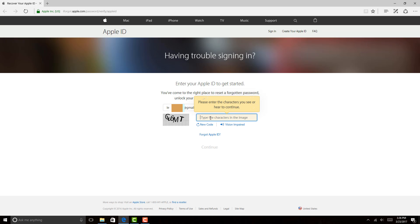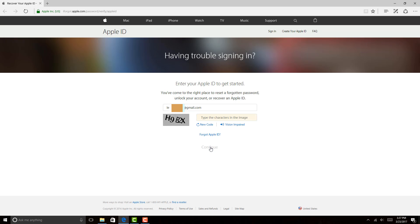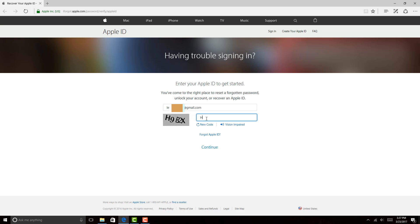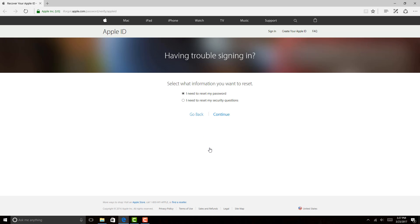I got it wrong, so I have to re-enter the characters in the image once again. I got it wrong again. This time I need to make sure that I am typing it correctly and then click on Continue.